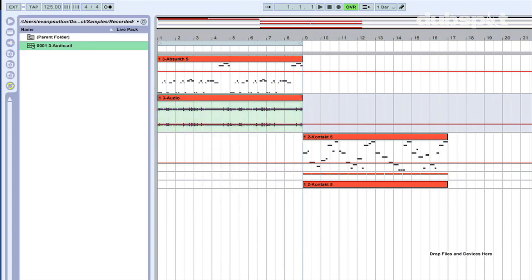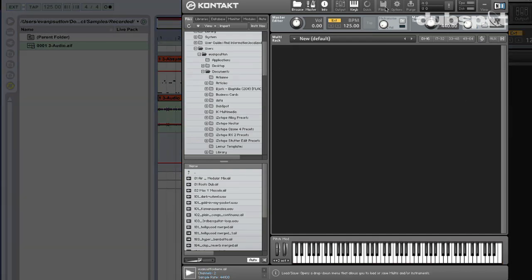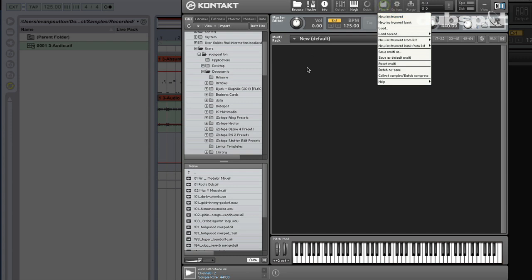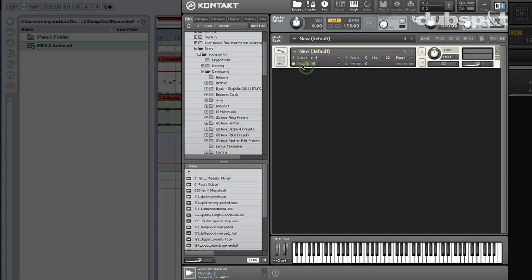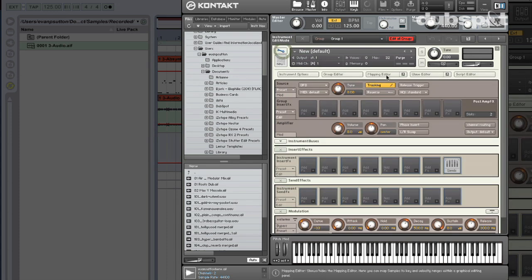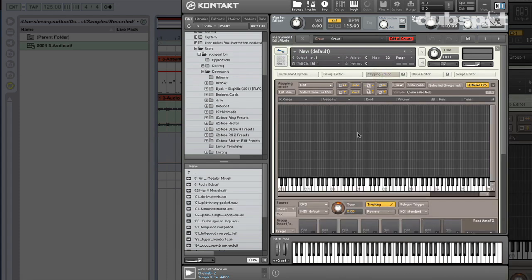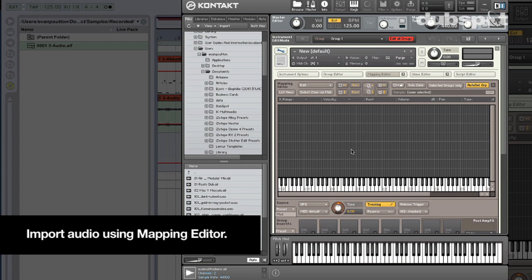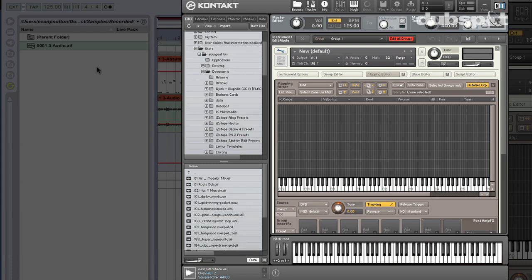And now if I go back to the instance of Contact and create a new instrument, either by clicking files, new instrument, or just double-clicking in the background, I can go on into the Mapping Editor and just drag this file in. Remember, the Mapping Editor is where we actually introduce audio into our instrument, okay? We're setting it up on particular keys and velocity zones.